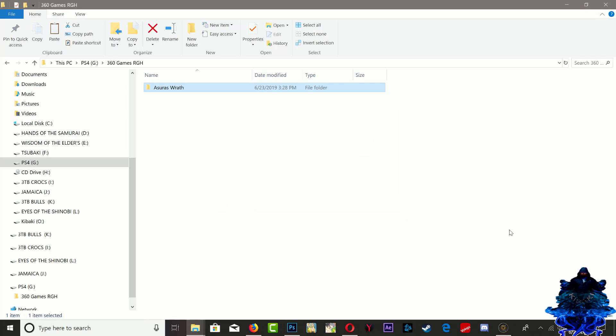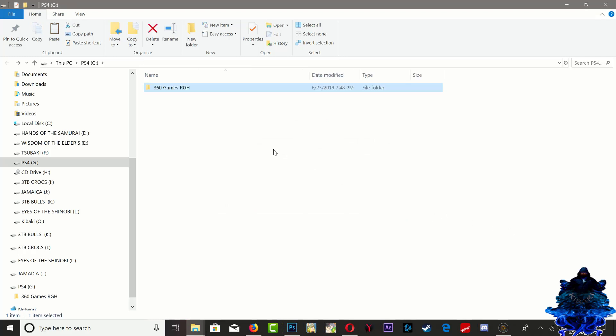Once the game has copied over to your portable device, we can now go ahead and eject it and plug it to our RGH or JTAG Xbox 360. Let's head over to the 360 now.